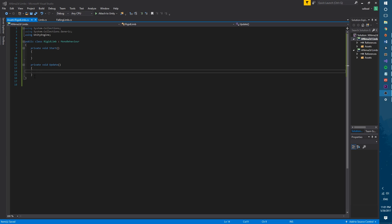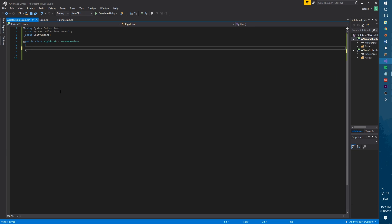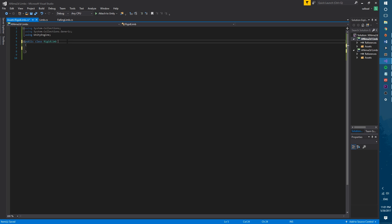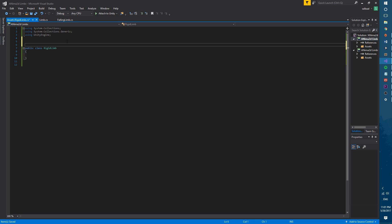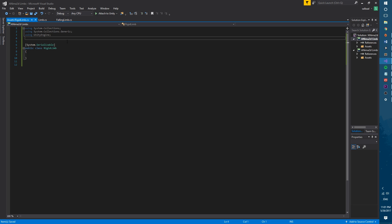We will use a data class to store the references and parameters that we need to make the effect. Since this is a data class we won't need to inherit from mono behavior so let's delete it. We will also add the system.serializable attribute that will allow Unity to store the state of the objects that we create. We'll also use the anima2d namespace by adding it above.